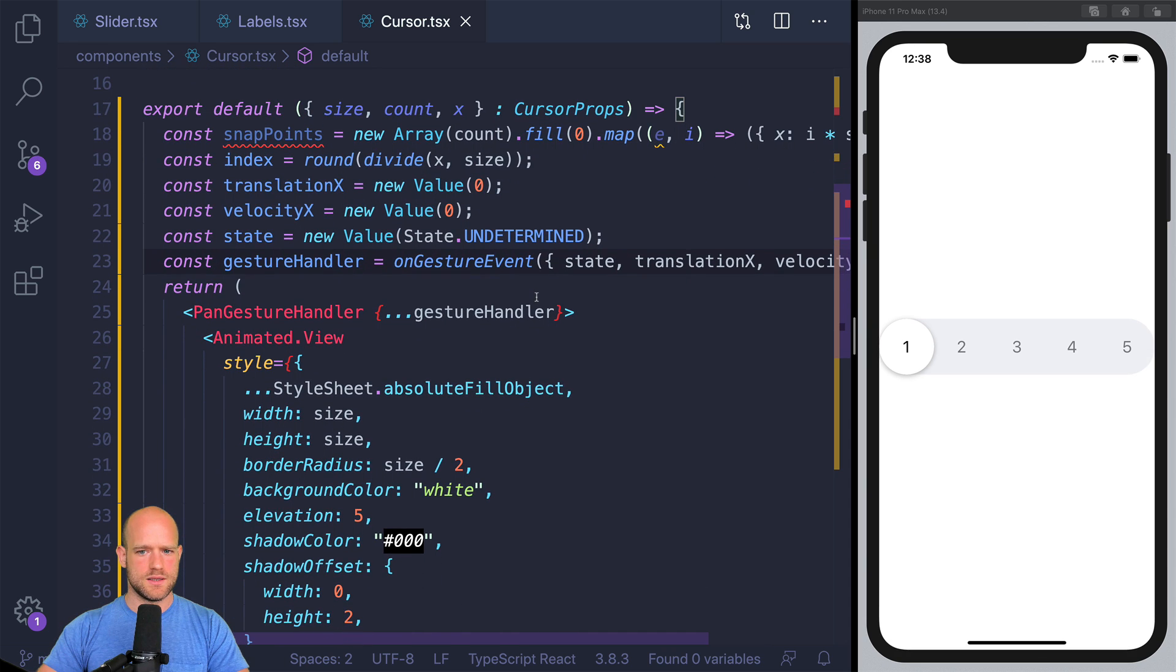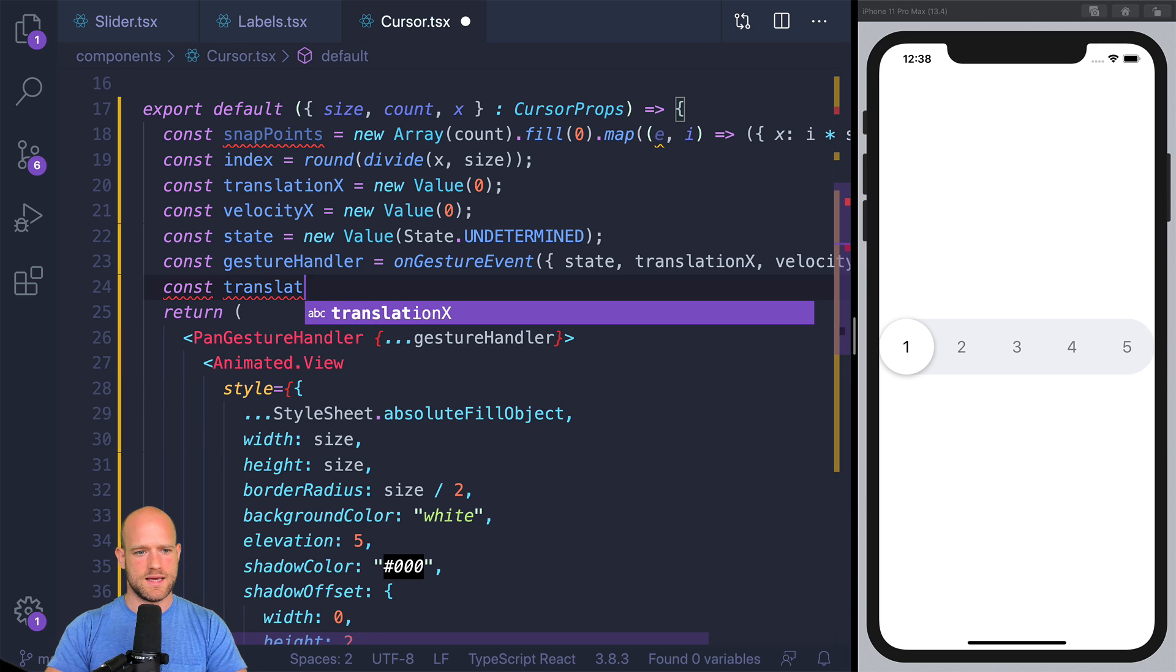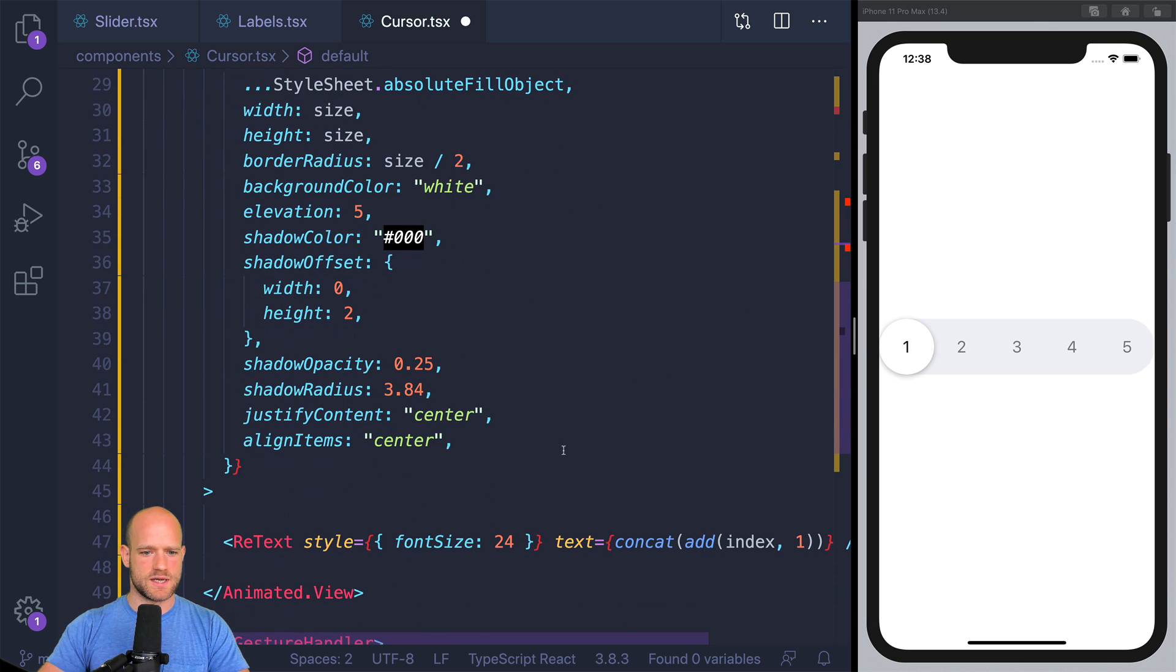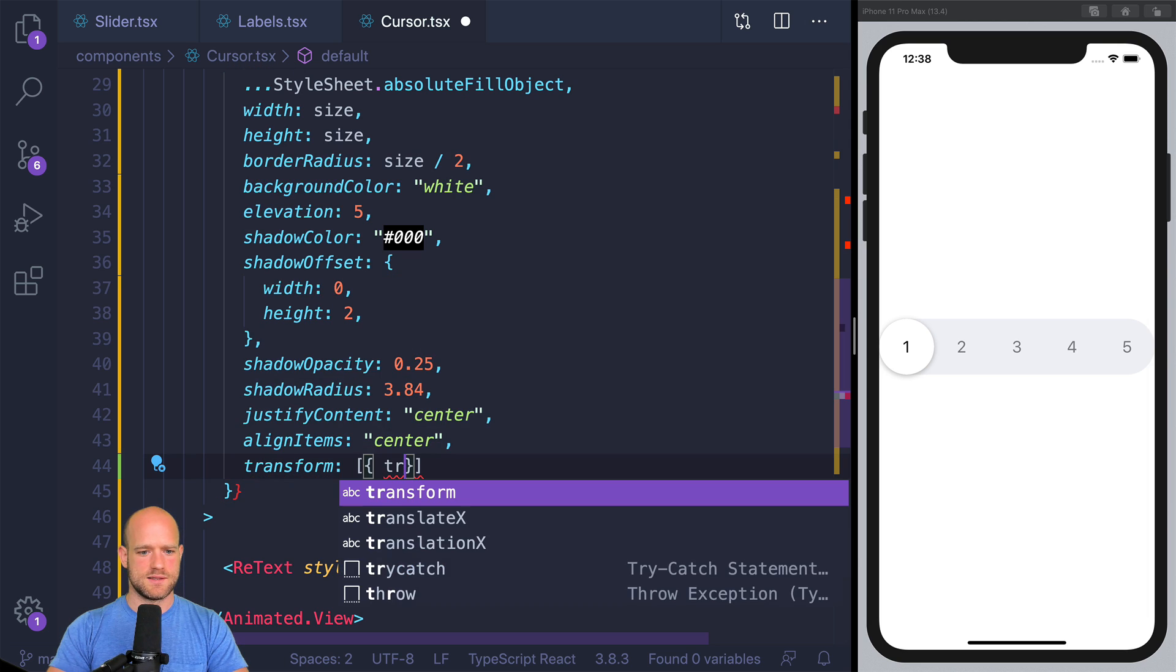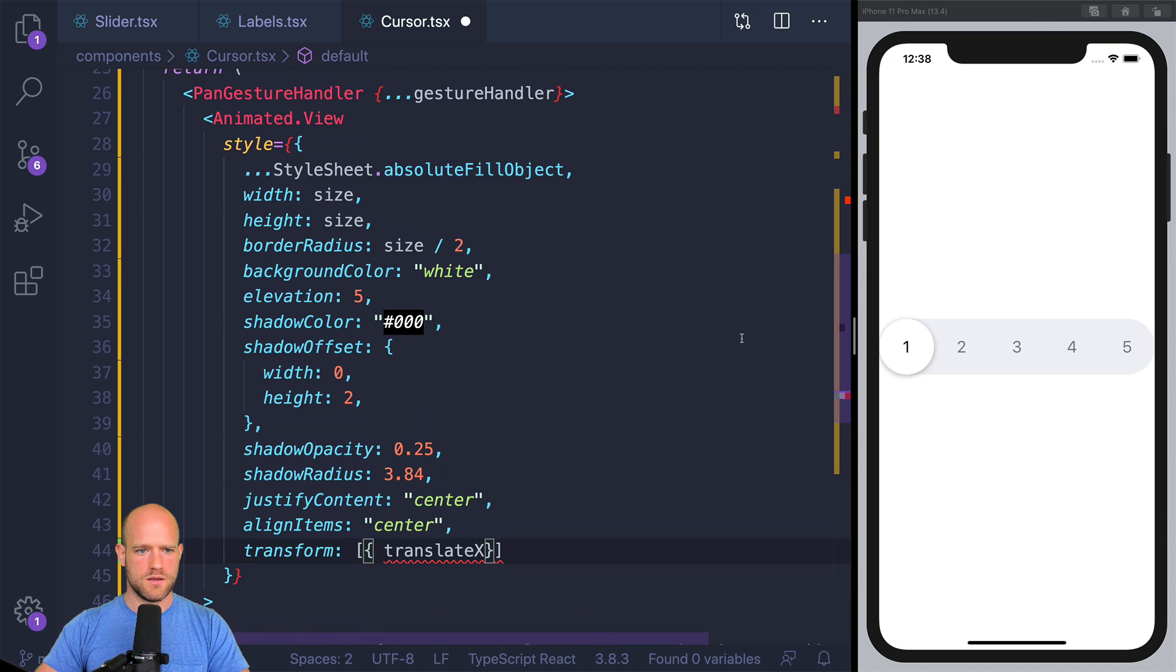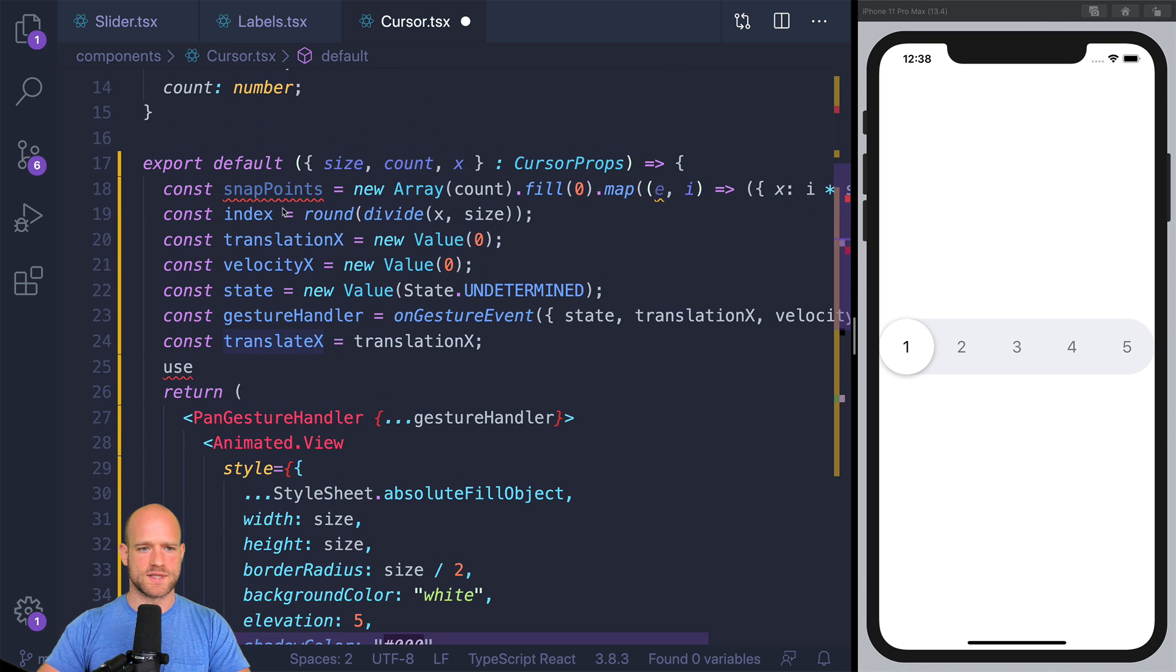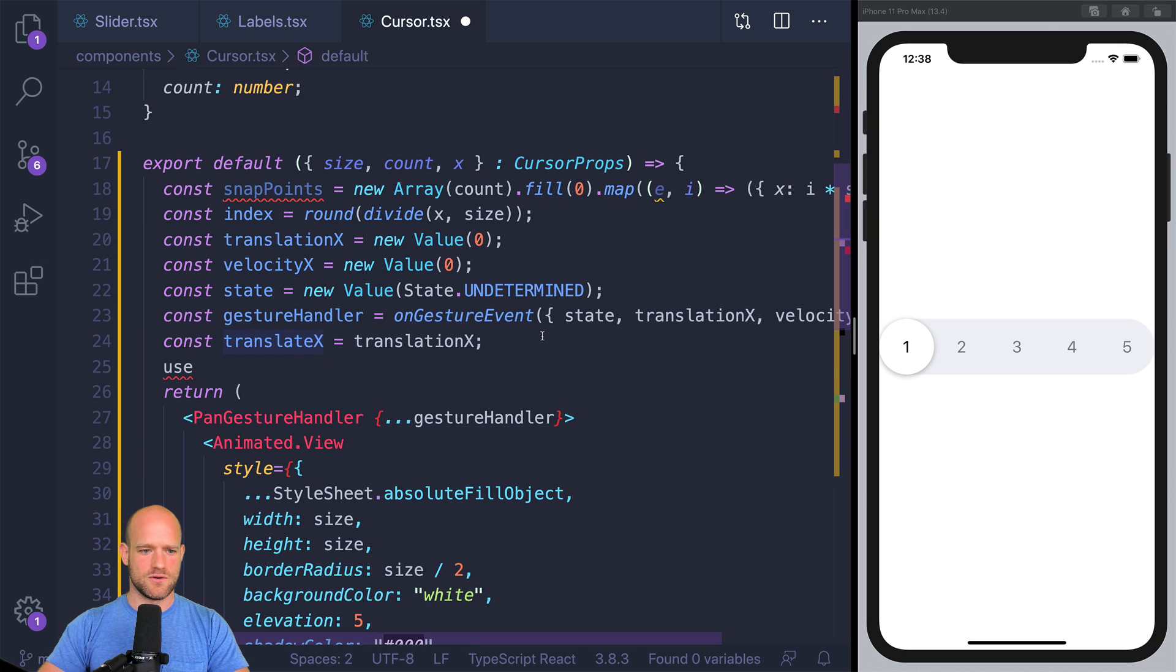And we can create a translate x value. Right now, for instance, I can attach it to translation x. And we can create the transform. So transform translate x. One thing we can do also already is this translate x value, we need to assign it to x because it's shared between components. So we have a slider which creates this x value. And it's shared between labels and cursor.